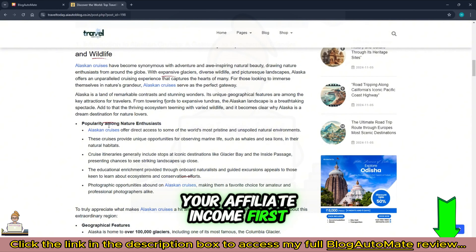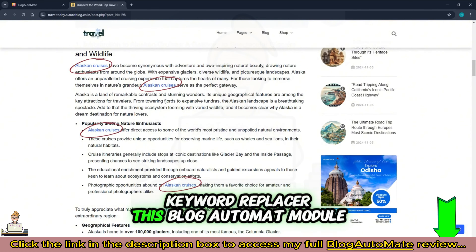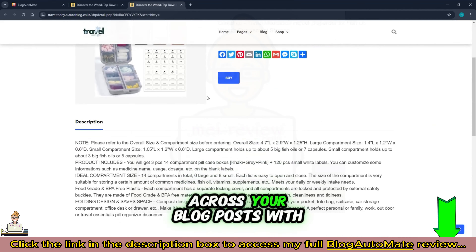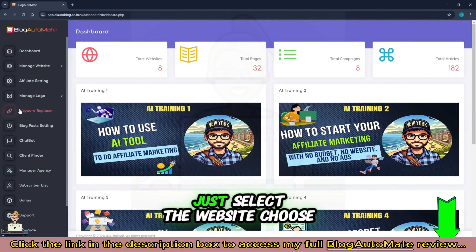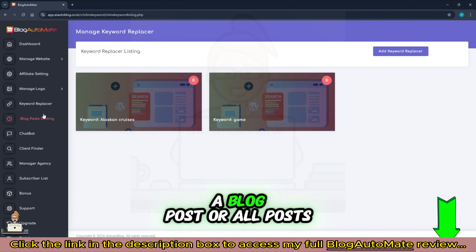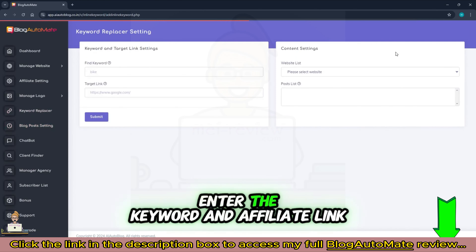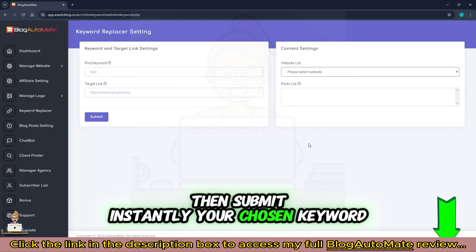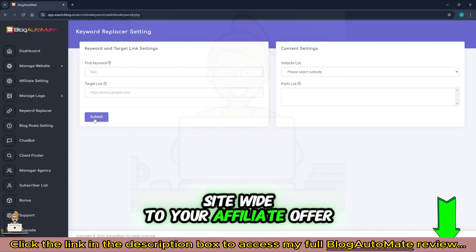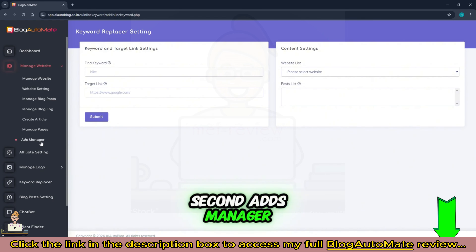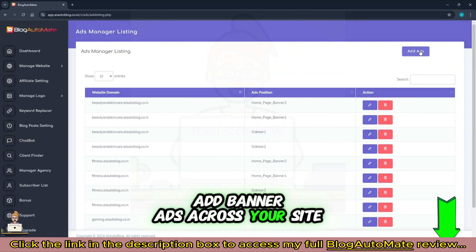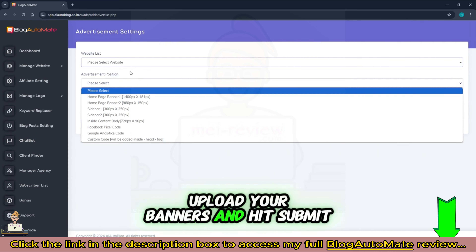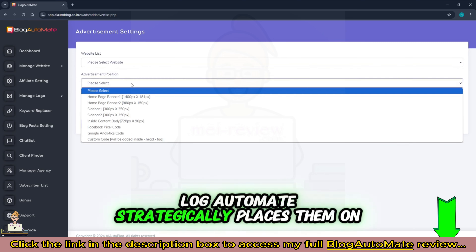Next, let's explore two features that can boost your affiliate income. First, Keyword Replacer: this Blog Automate module lets you embed your affiliate link into any keyword across your blog posts with one click. Just select the website, choose a blog post or all posts, enter the keyword and affiliate link, then submit. Instantly your chosen keyword is linked site-wide to your affiliate offer. Second, Ads Manager: add banner ads across your site in seconds — choose the type of ad, upload your banners, and hit submit. Blog Automate strategically places them on your site to maximize views and clicks.